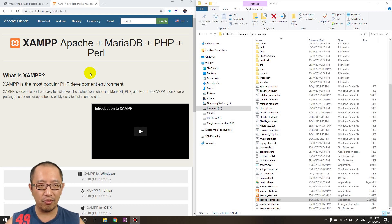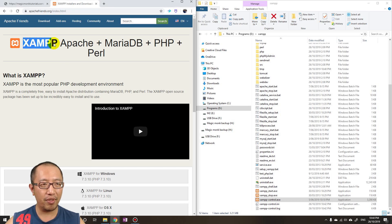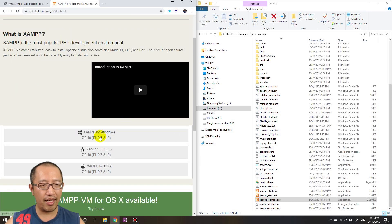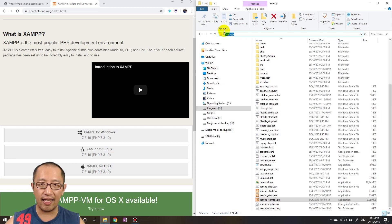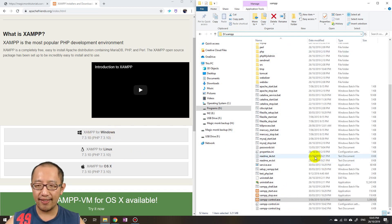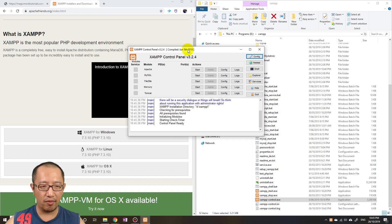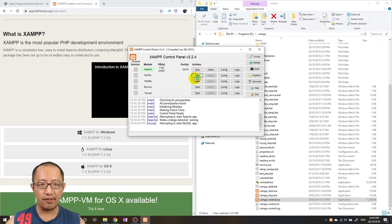The web server I'm using is XAMPP. If you don't have it already, just download it from apachefriends.org/index.html — you can just Google XAMPP. Once downloaded, install it to a folder on your computer; in my case it's under D drive/XAMPP. Then run xampp-control.exe, click Start on the first two lines, and this will start your web server as well as your MySQL database.